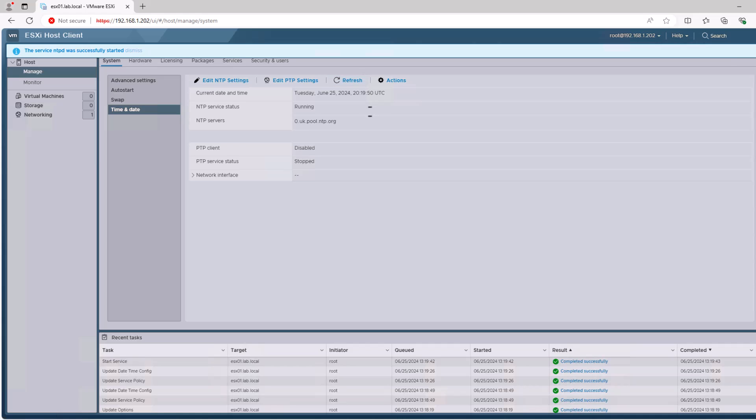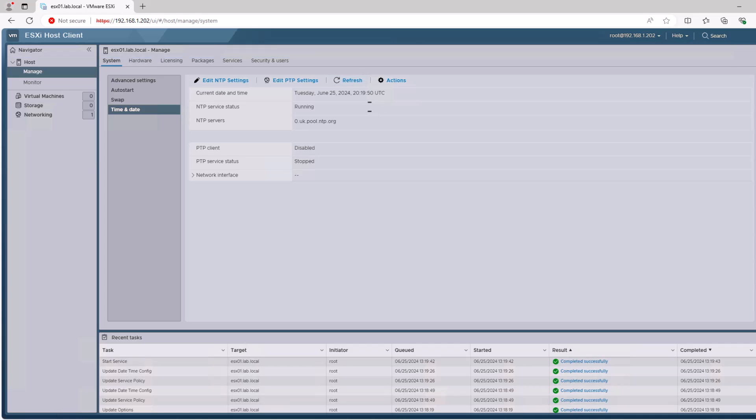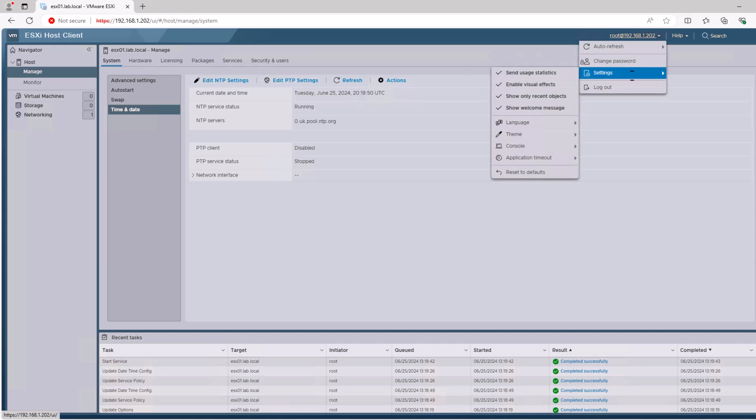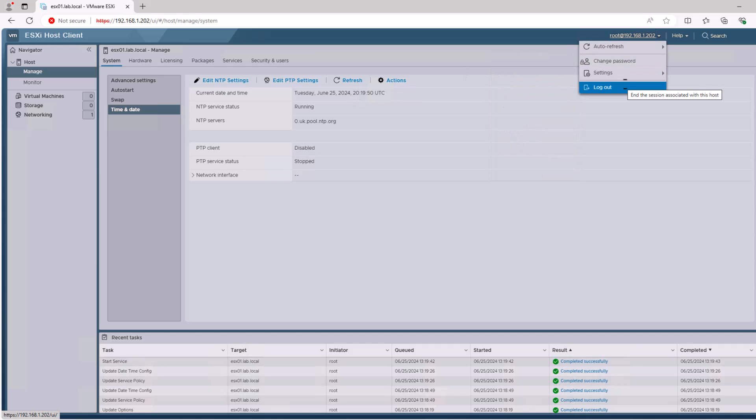And that's it — that's the basic installation and configuration of ESXi version 8. I hope this video has been useful. Thanks for listening.